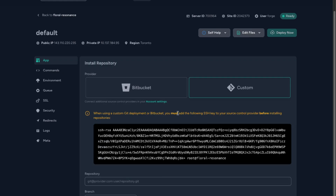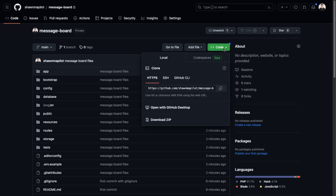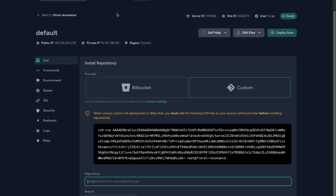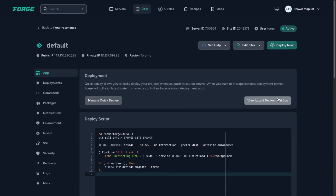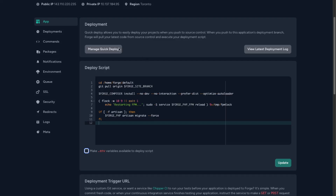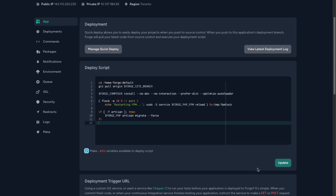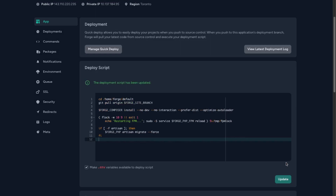Let's refresh and then go to our repo to get the SSH URL. Copy that and paste it into Forge, set the main branch, and click install repo. The repo has been added. Let's check the deployment logs and use the deploy script — make .env variables available to the deploy script — and then click update.